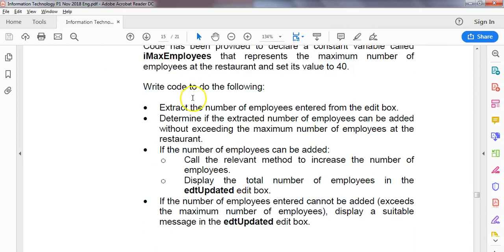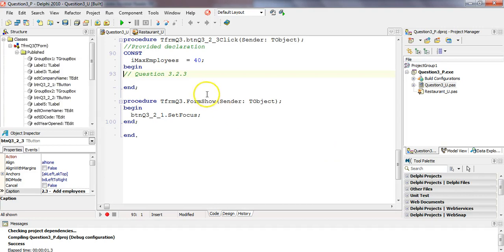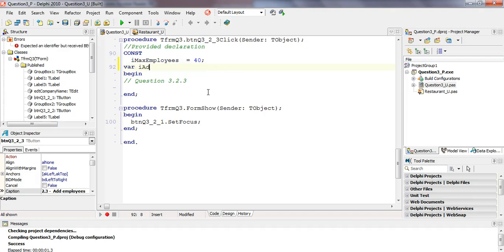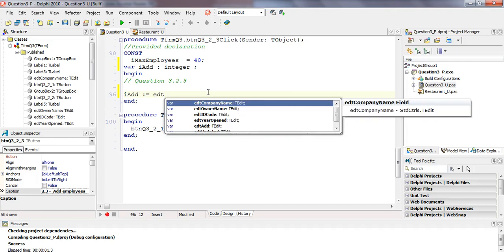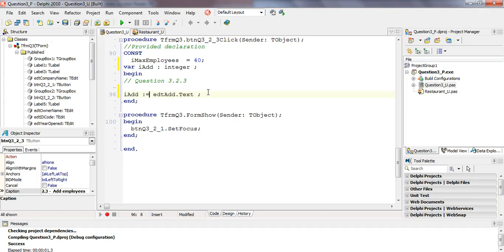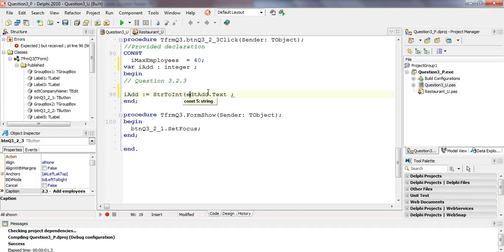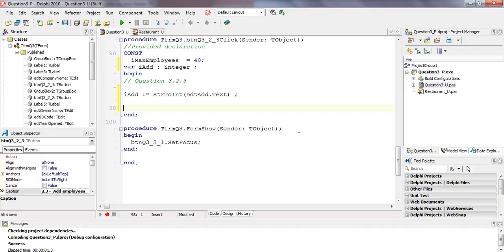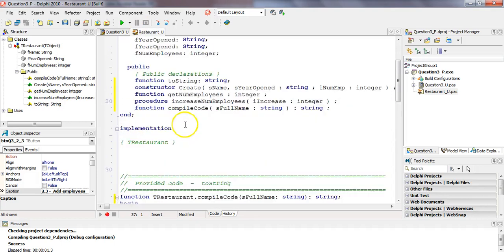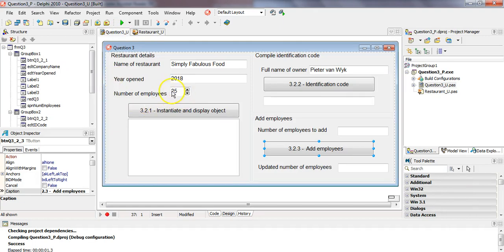Let's extract the number of employees from the edit box. Let's create a variable. There's our max employees constant. And over here, I'm going to say variable add of type integer. And this is going to be the number of people that we want to add. So we're going to get that from the edit control add dot text. But this is a string and this is an integer, so we must convert it from a string to an int. Determine if the extracted number of employees can be added without exceeding. So we must go fetch the number of employees. Now it's tempting to want to fetch it from here, but we need to use our class and we need to use the methods that we created. And one of those is the get number of employees. So that's where we're going to get the number of employees, not from there.